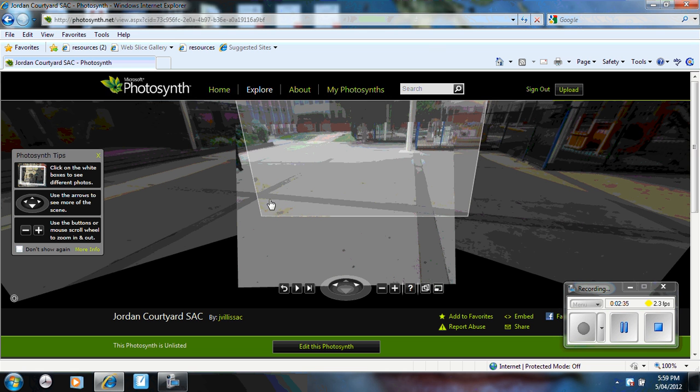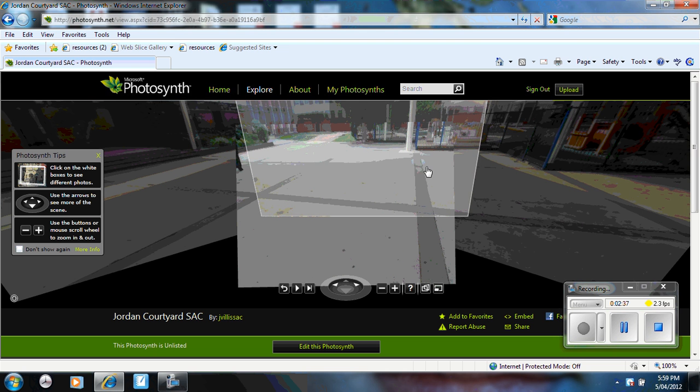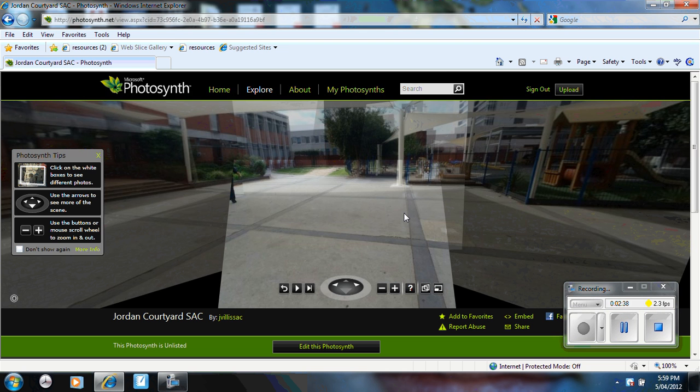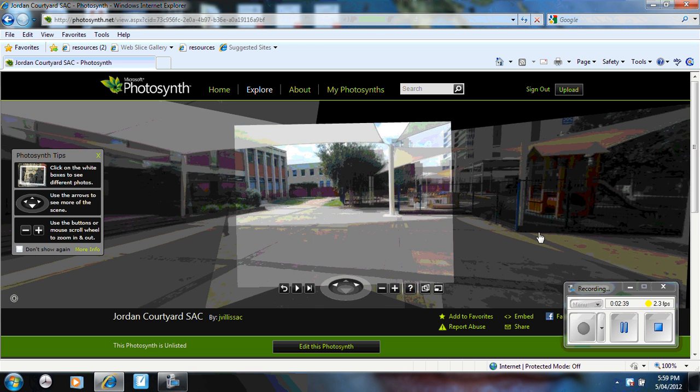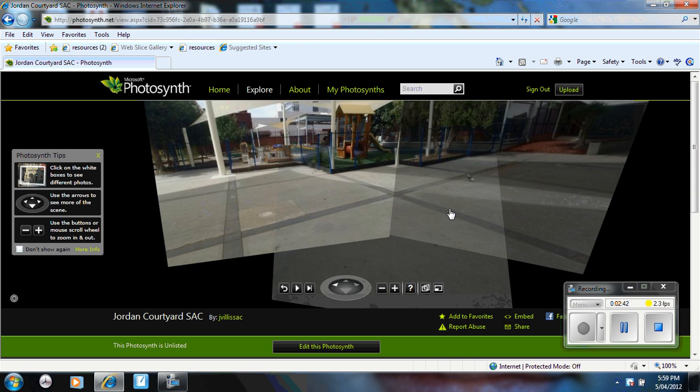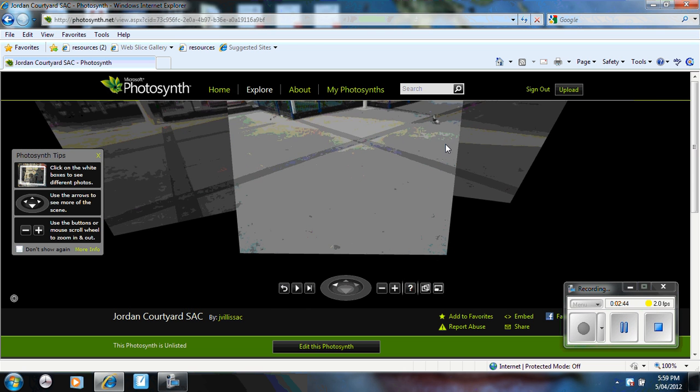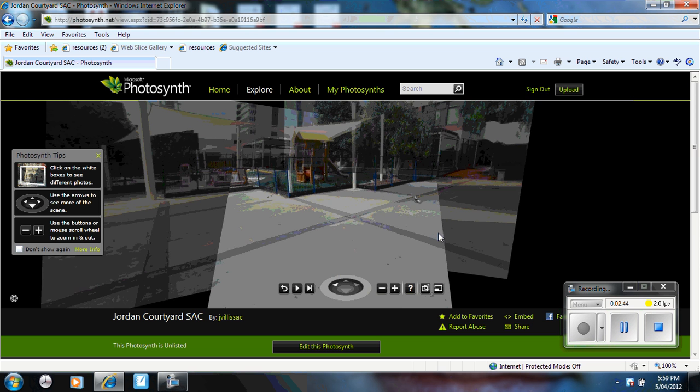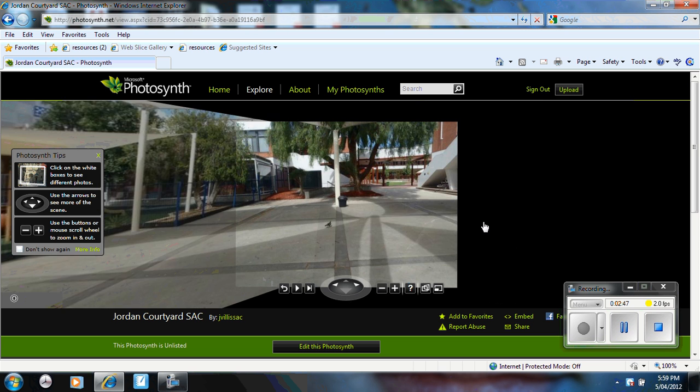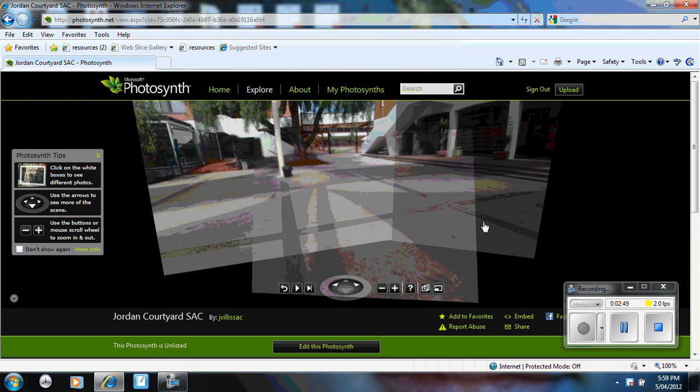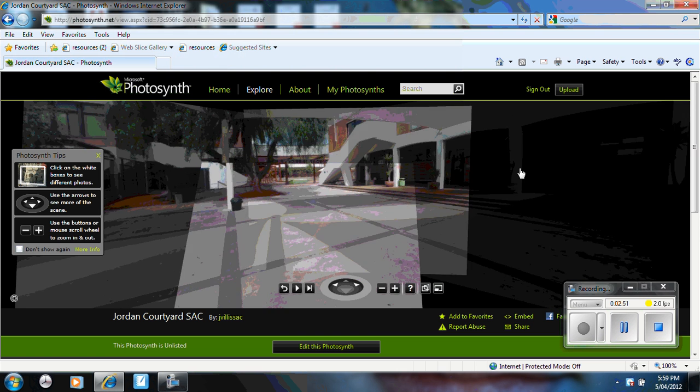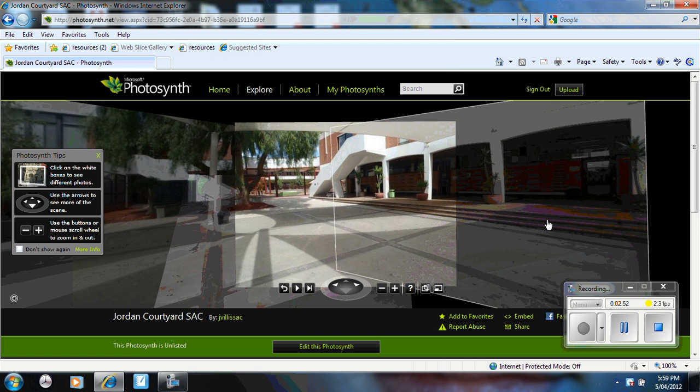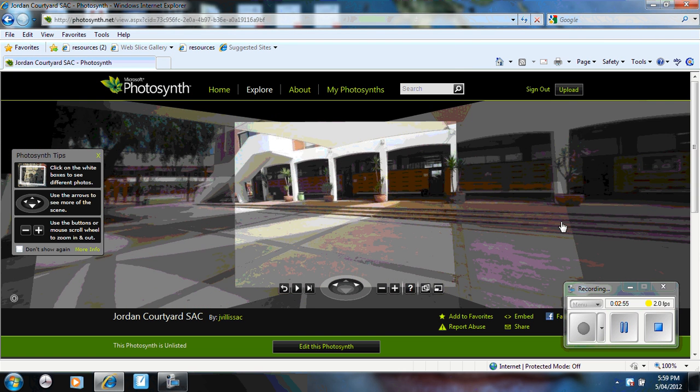So you can see here again, I've only taken limited images, which causes creases in it. However, it still gives you a 3D perspective of the area in which you're looking at.